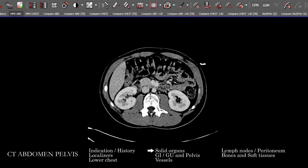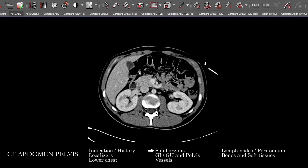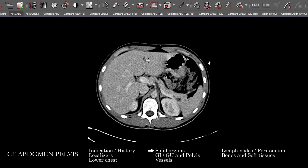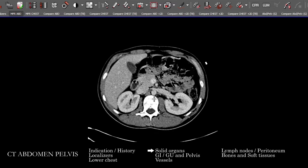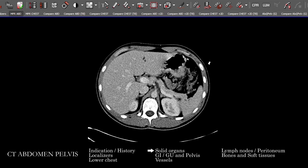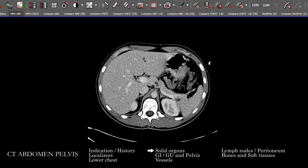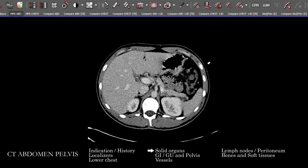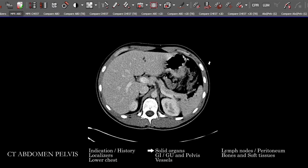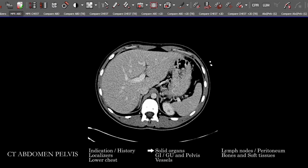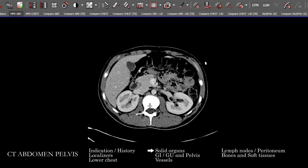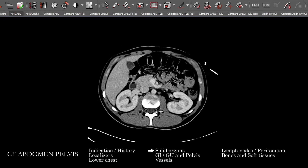As we see, the pancreas is wrapping around here, and we're looking for focal mass lesions, hypodensity, cystic structures, intrapancreatic and peripancreatic fluid collections, and inflammatory changes. We're going to follow that around to the tail, looking carefully and also noting the duct there — if that happens to be dilated.